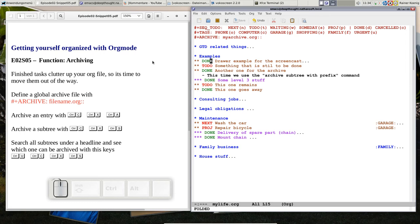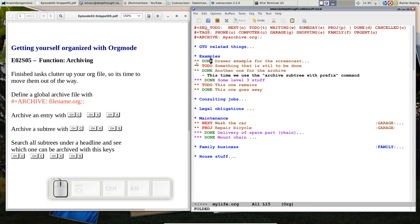Hello friends, welcome back to Getting Yourself Organized with Orgmode screencast. Today's snippet, episode 2 snippet 5, is about archiving. Yesterday I received a comment from Kevin that said, yeah I tried this Orgmode thing out and it's nice, but at the end I end up with a lot of done tasks in my file and how do I get rid of them?